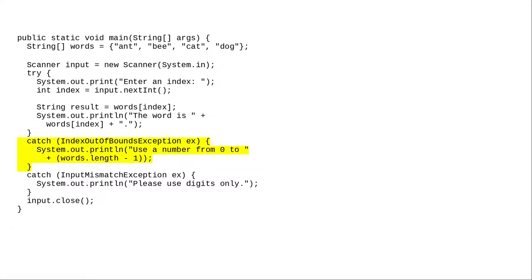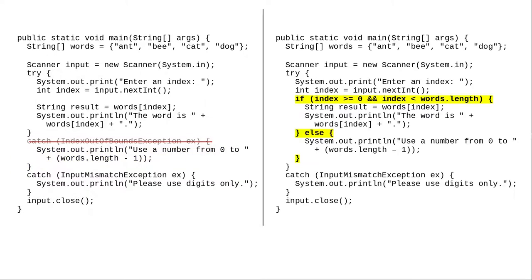Similarly, in code like this where I'm using an index out of bounds exception to make sure that the user enters a number that's inside the array bounds, I really shouldn't be using an exception when an if-else statement will do the job just as well.